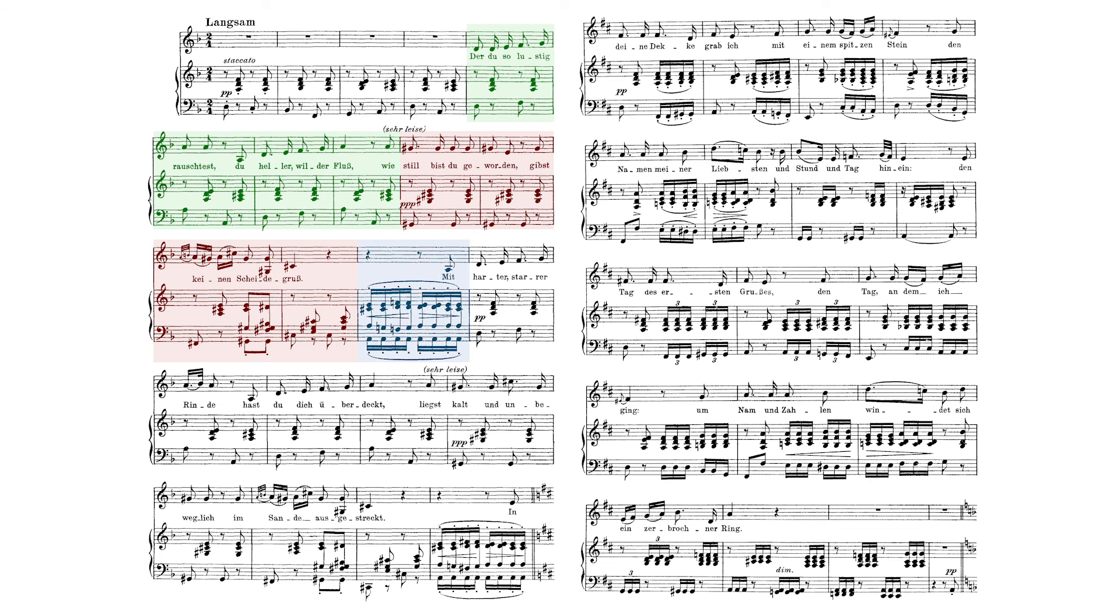The B and A prime sections also exhibit repeating phrase structures, but no self-contained forms. Therefore, the form of this song is simple ternary.